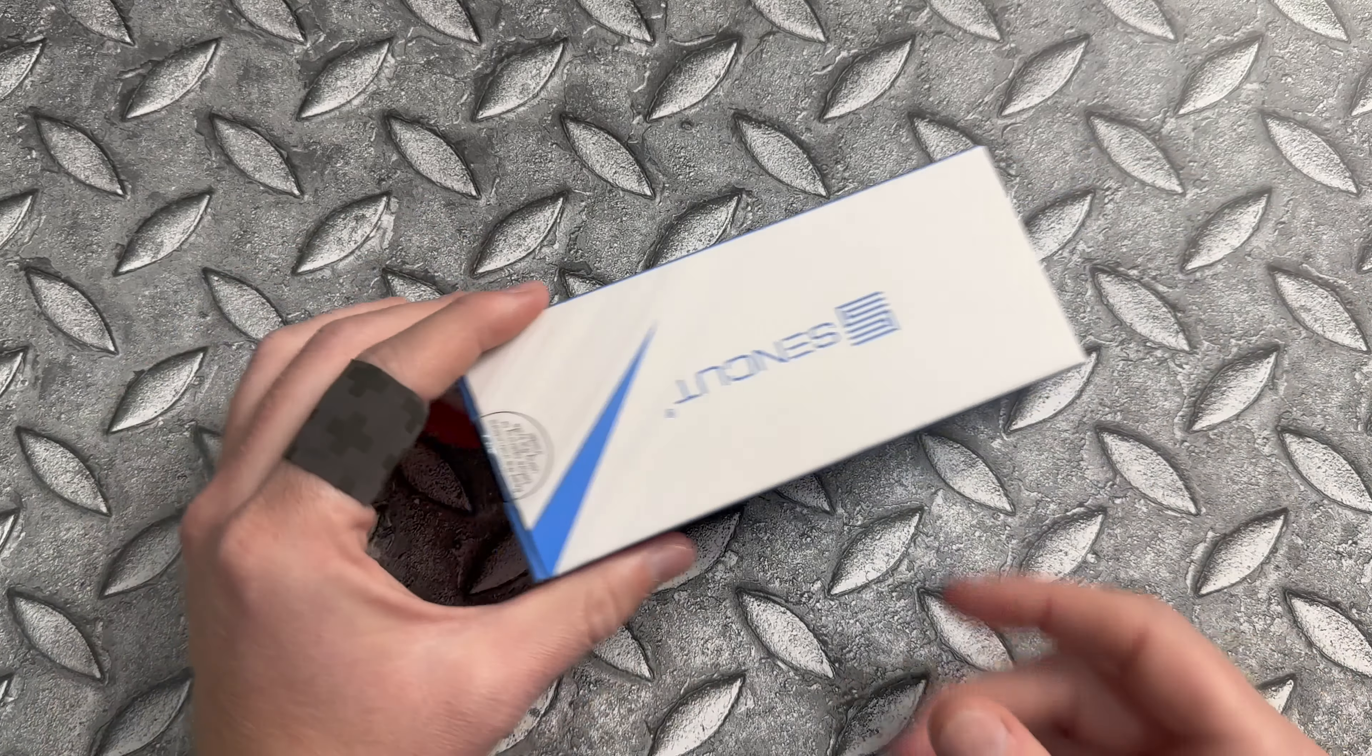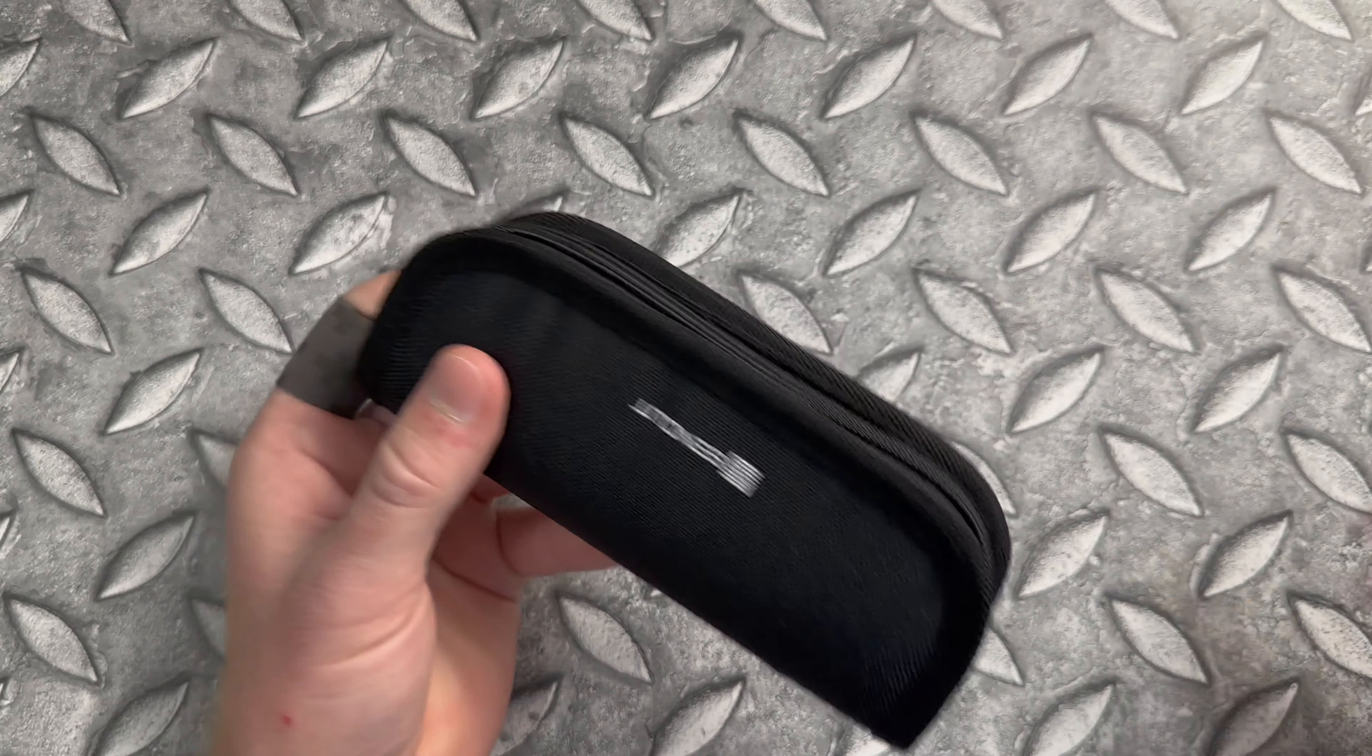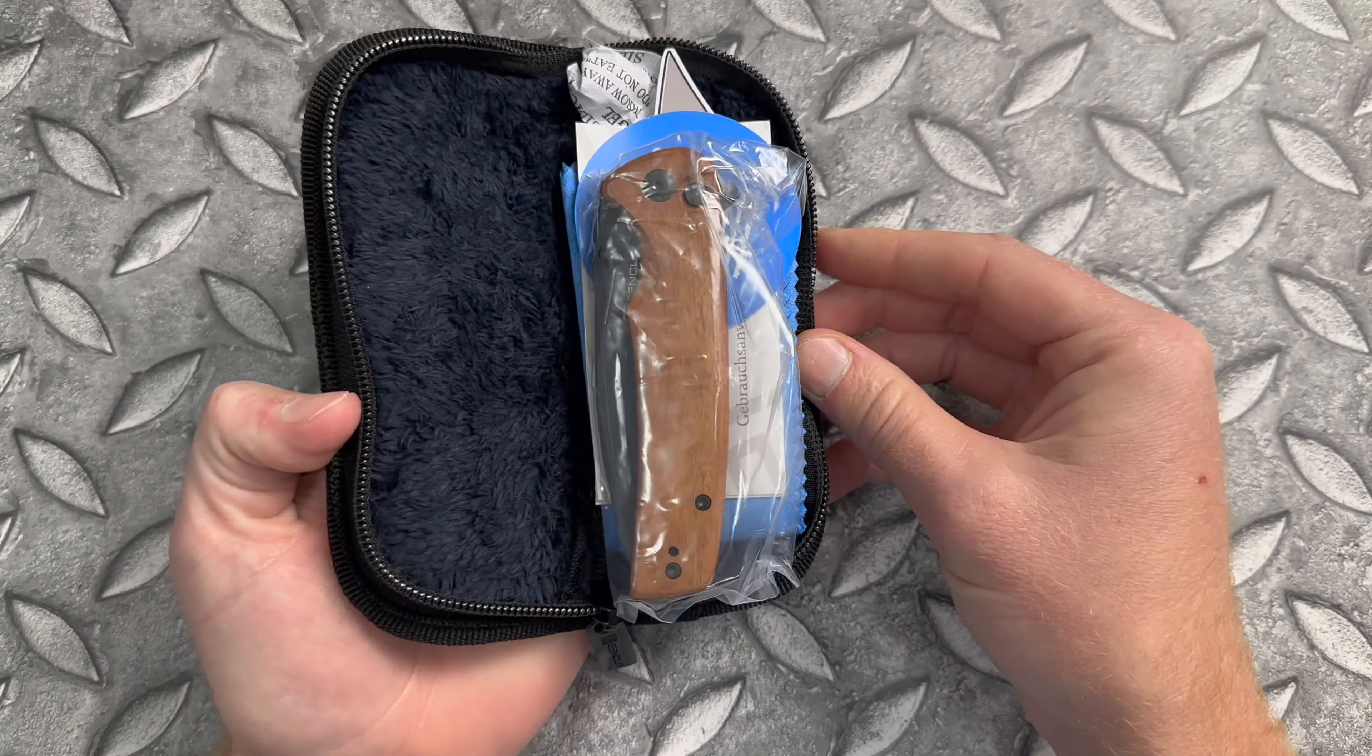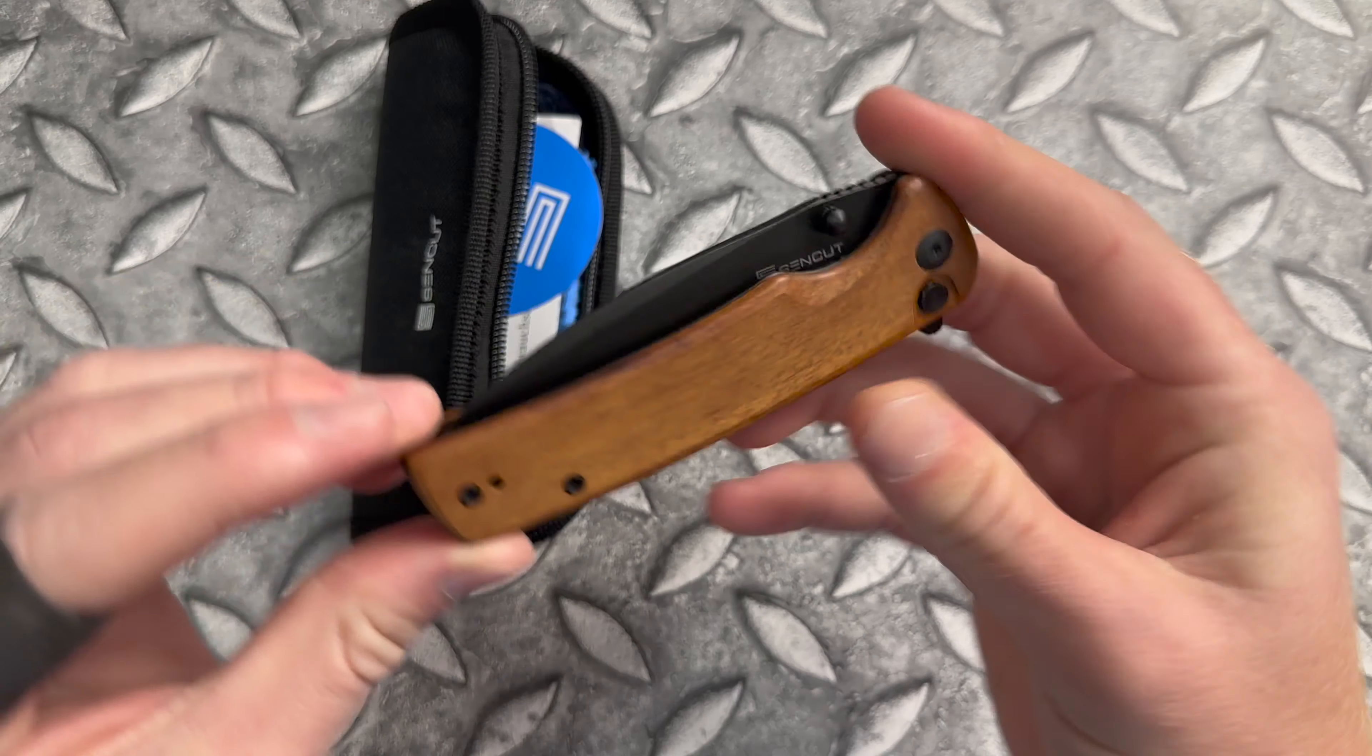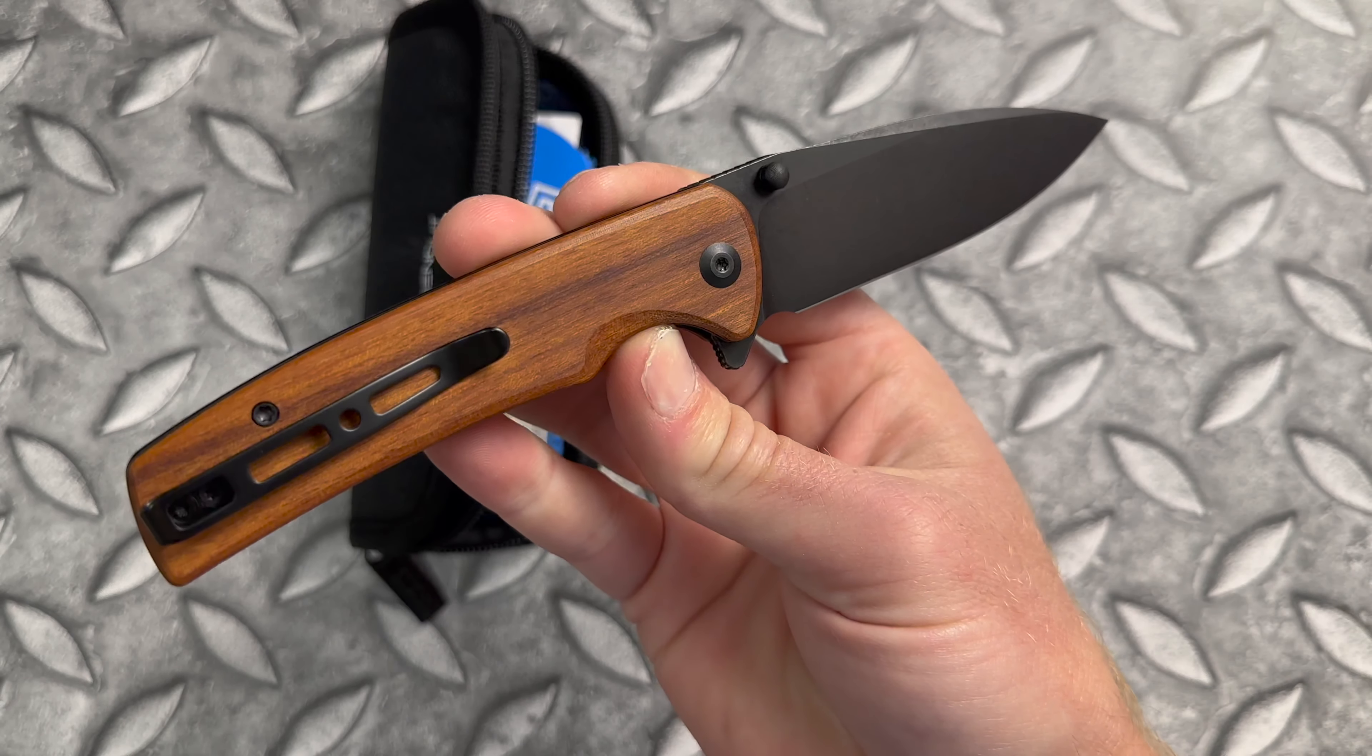This knife won Best Buy of the Year at Blade Show 2022. We are talking about the Sencut Saxe. This new version has Kuborsha wood handles and a black stonewashed 9CR blade.